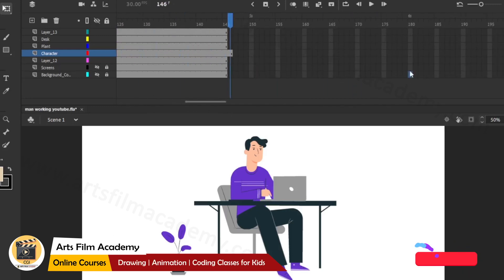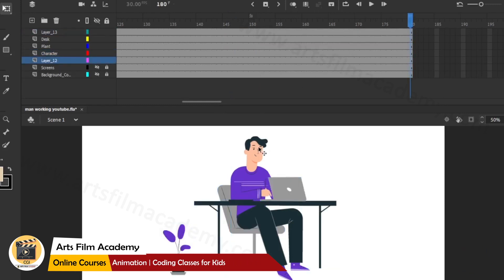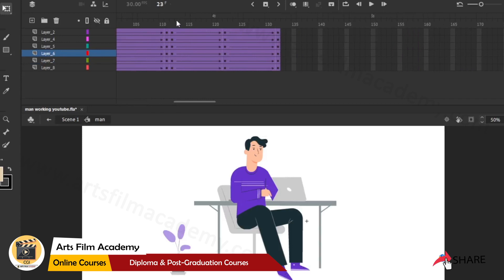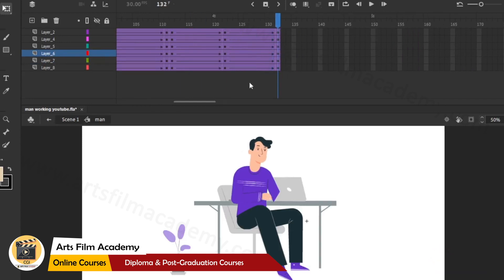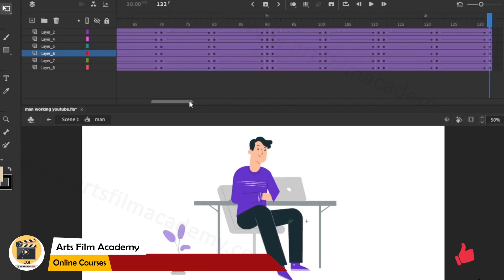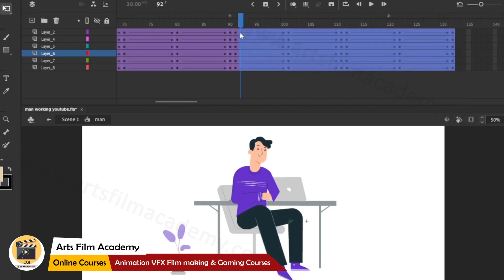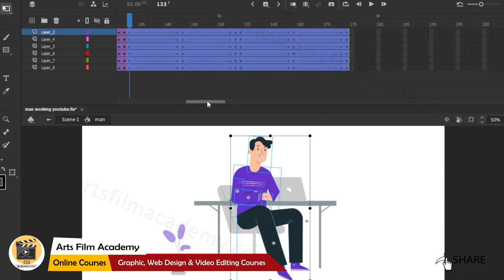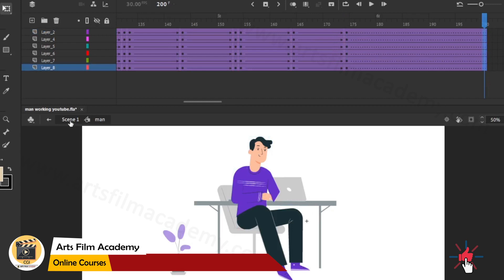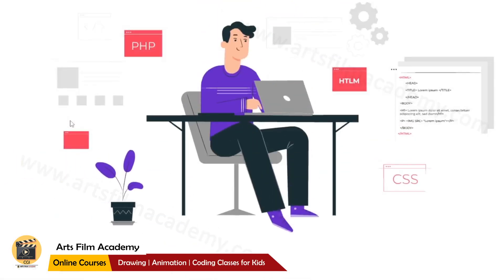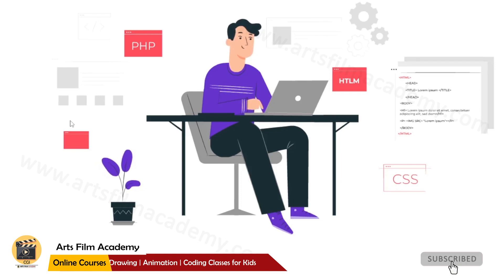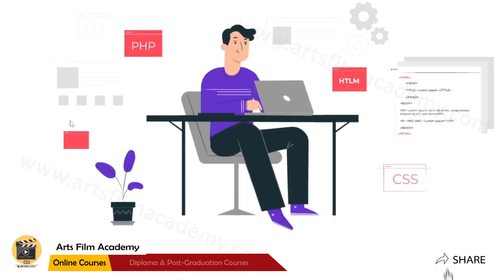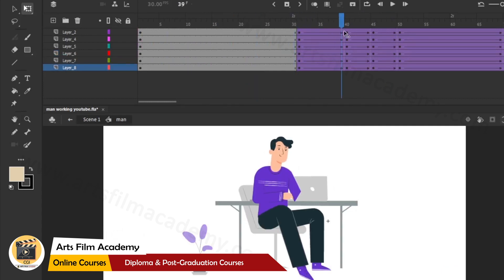I'll go for six seconds of animation total using F5. Going inside the character, we currently have four seconds - I'll copy and paste the same animation again to extend it to six seconds. I'm keeping it very simple without adding lots of symbols. Back to the main scene - checking with Ctrl+Enter - he's working now.